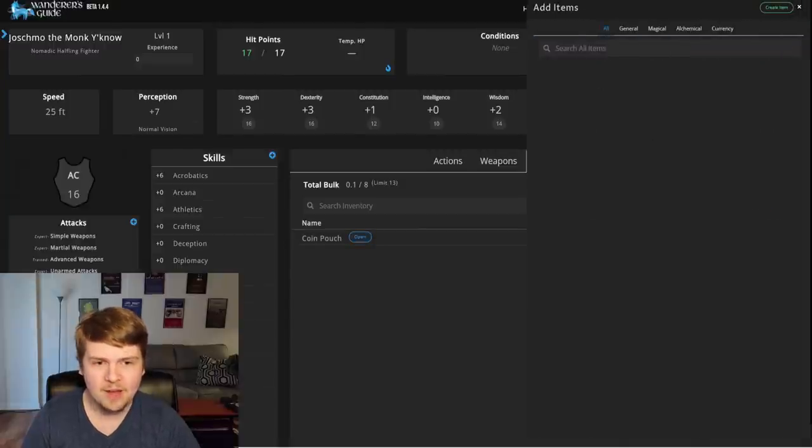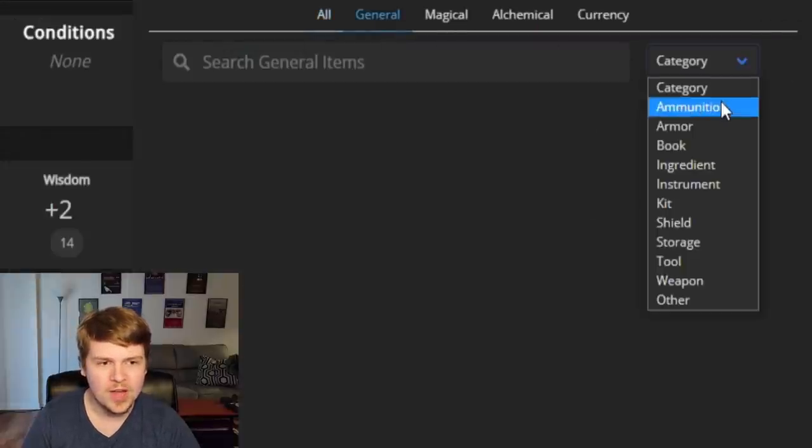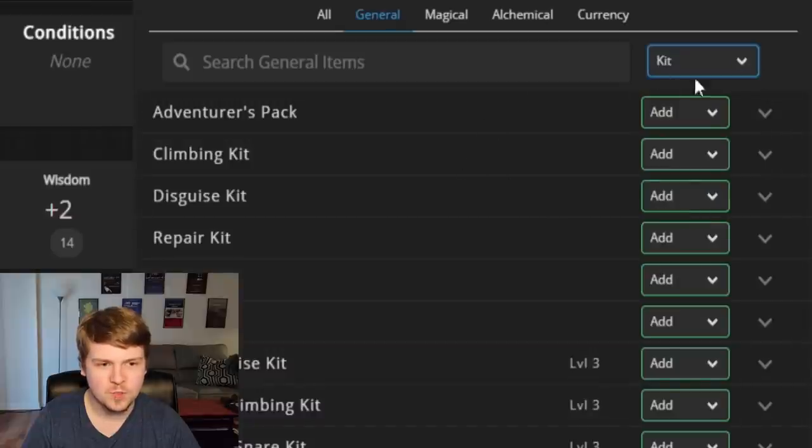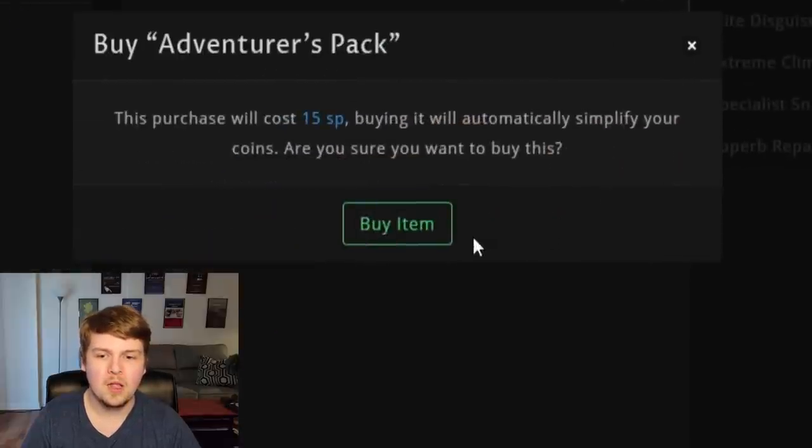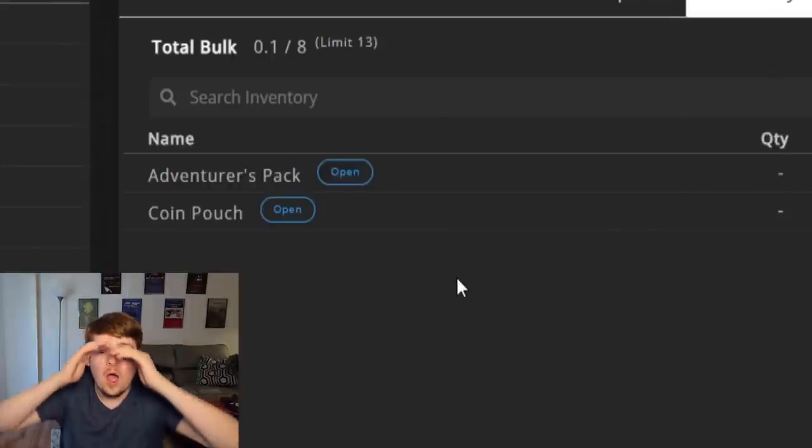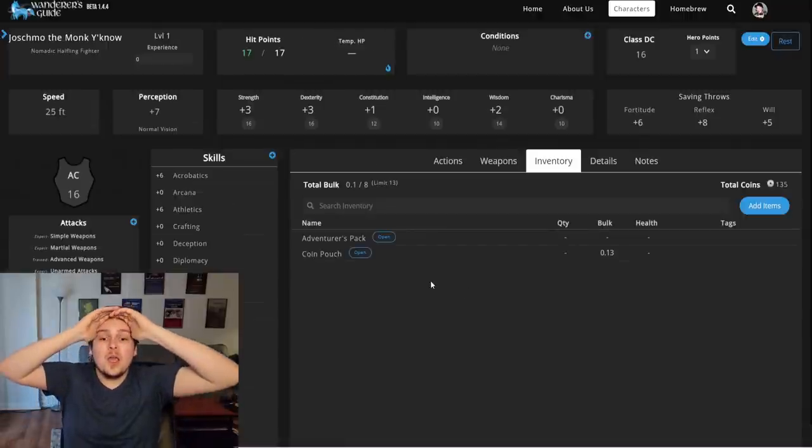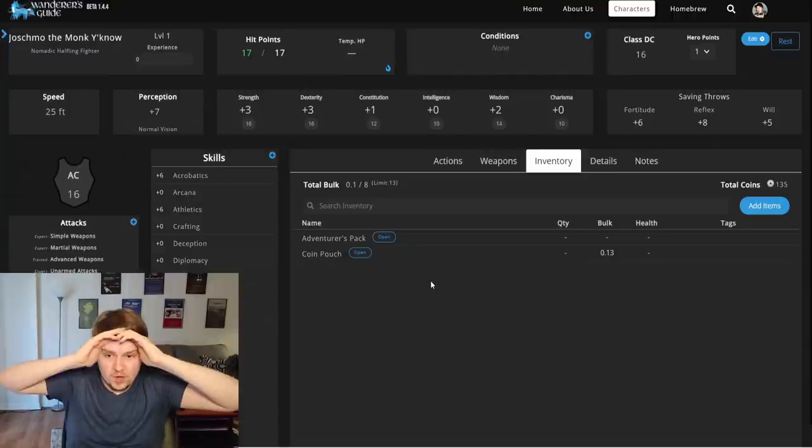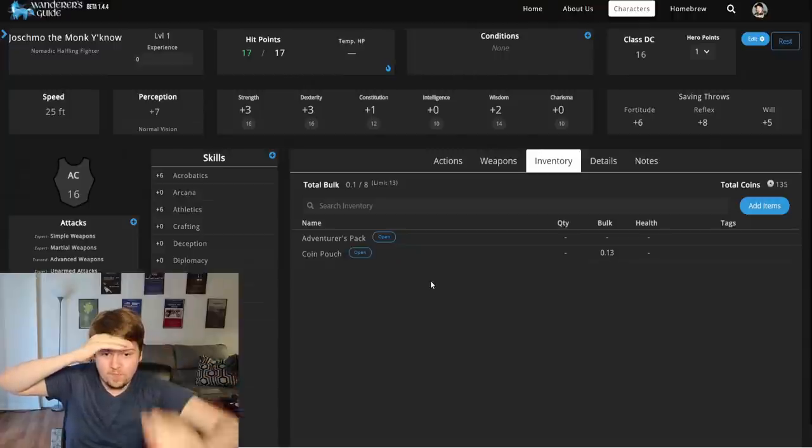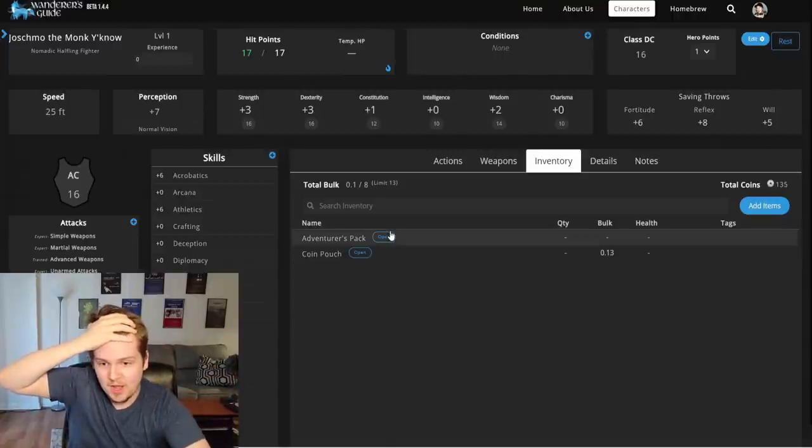What's this coin pouch? It even gave me my 15 starting gold. Wait, add items? What if I look for like a general item in like adventuring gear, like an adventurer's pack? Buy. Buy. It has the prices for everything. It auto does the bulk.